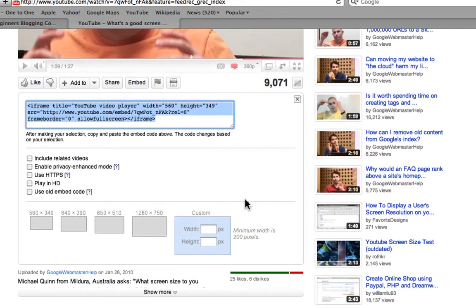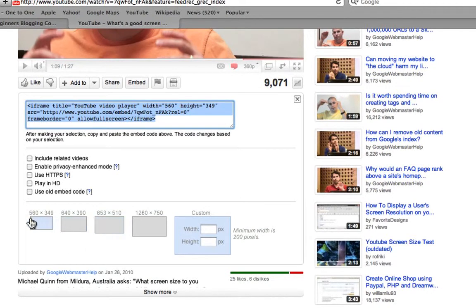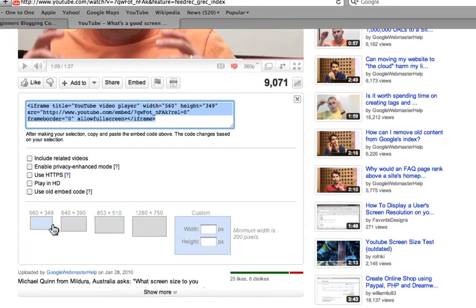Now, down here are the sizes of the video, how the video is going to display on your page. So you have to know how much room you have, how many pixels you have. So you can pick any of them. Let's pick the smallest one.